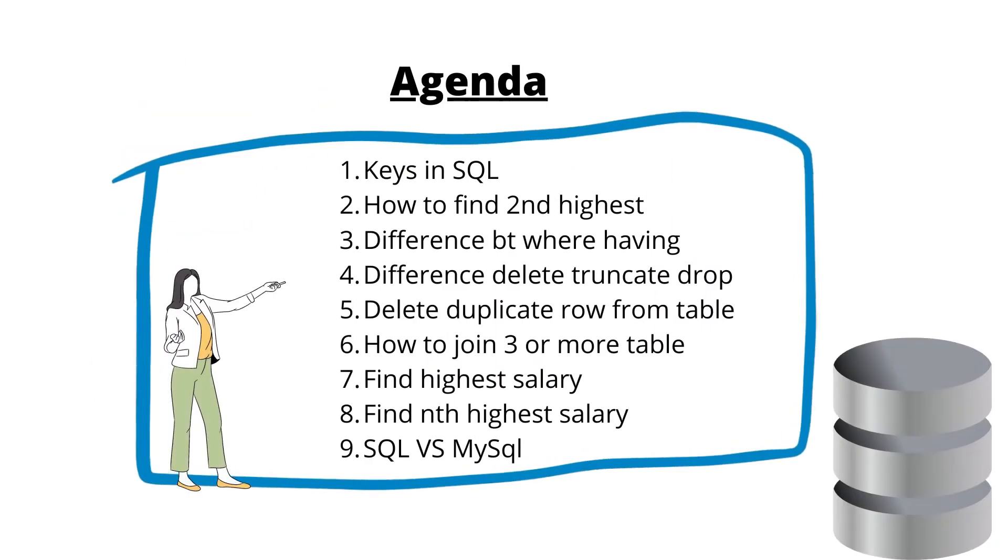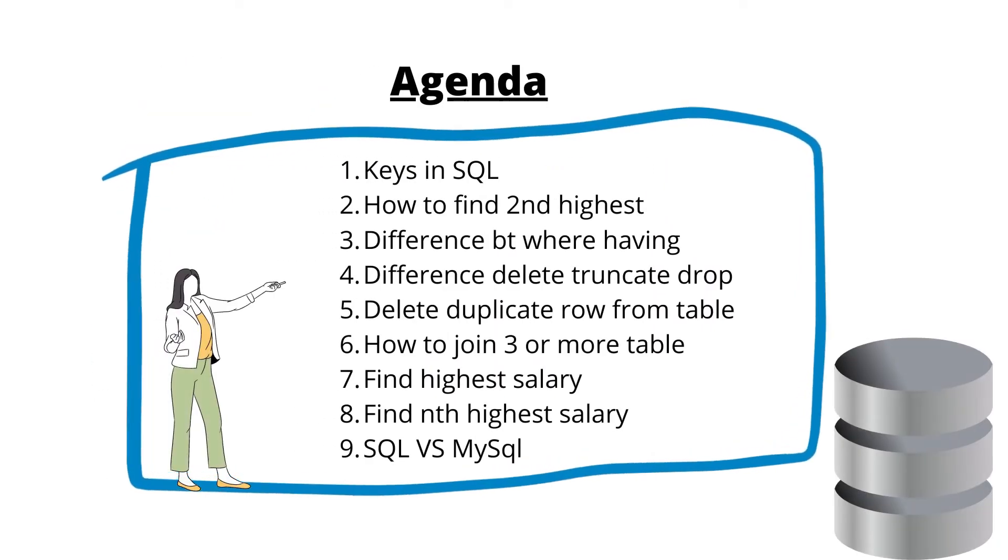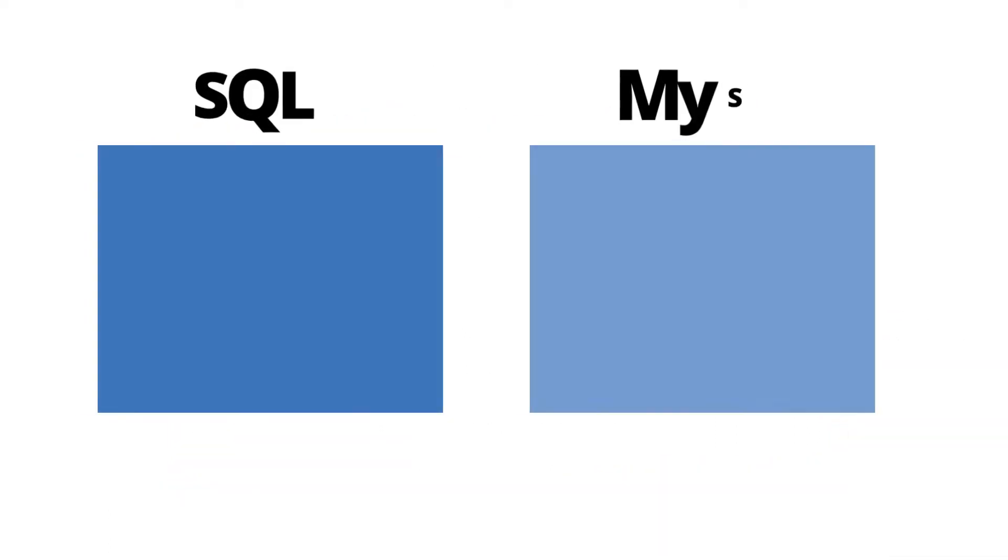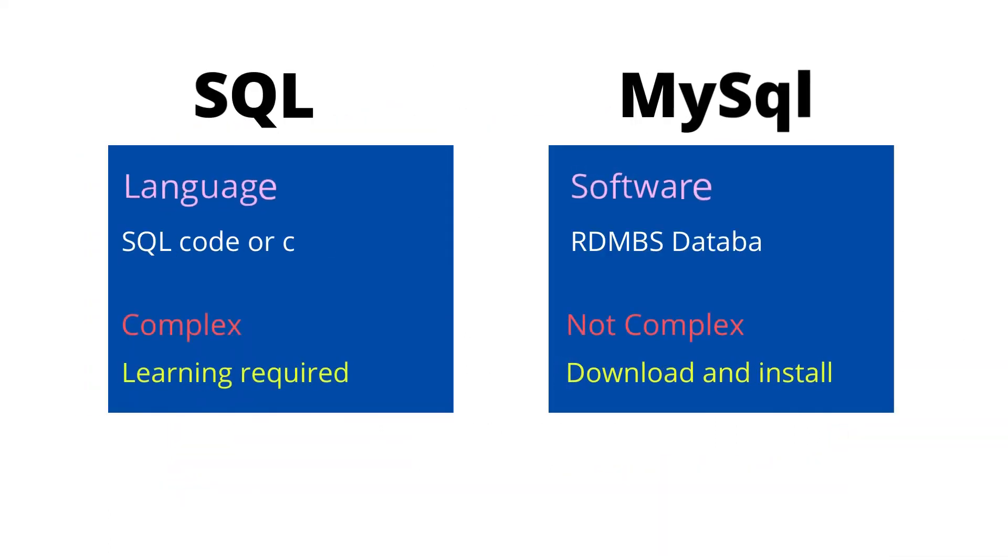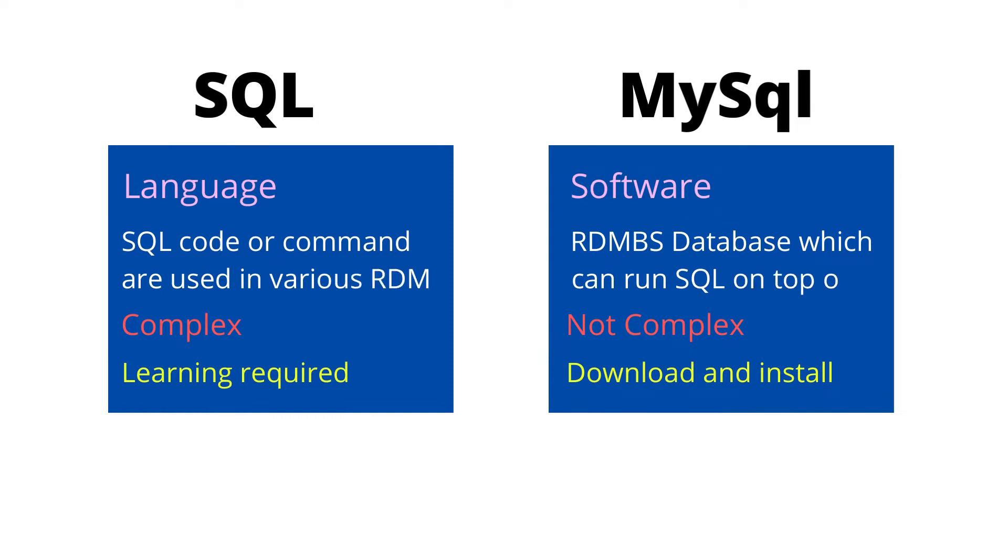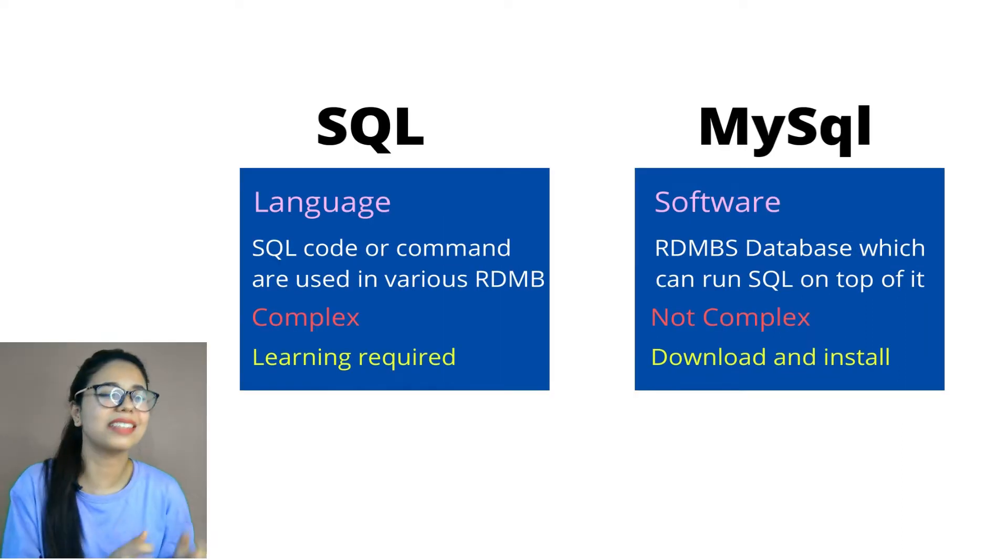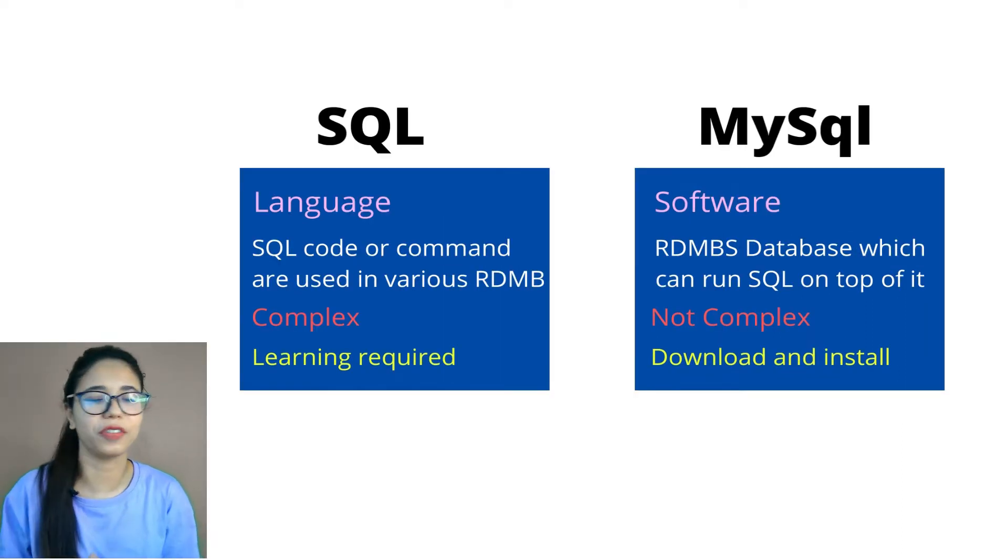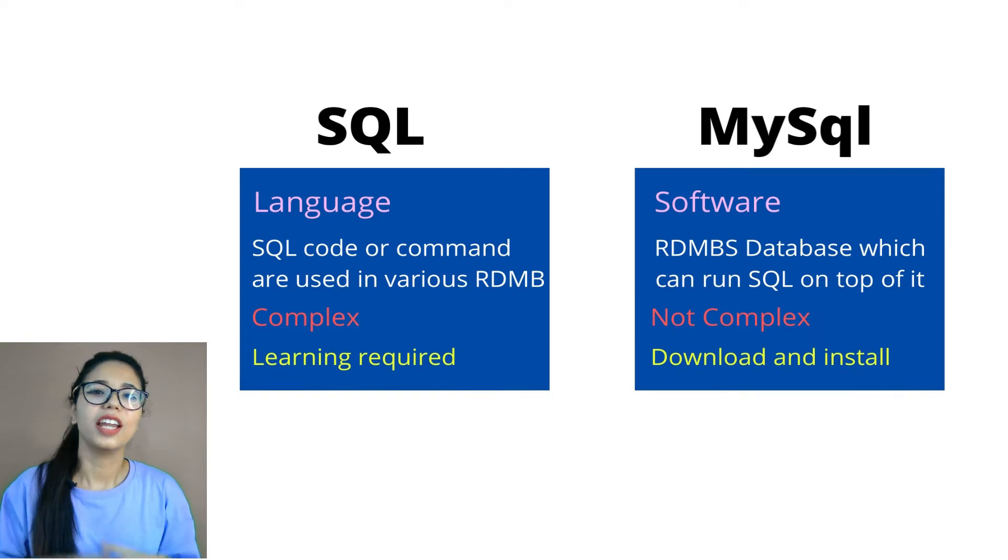In today's video, we are going to differentiate SQL and MySQL. So the way I'm going to differentiate it, just keep it as it is. Keep it as simple as that in your interview.